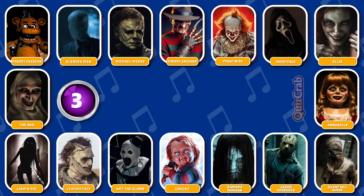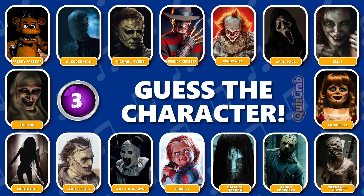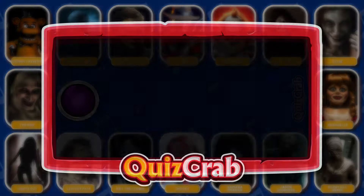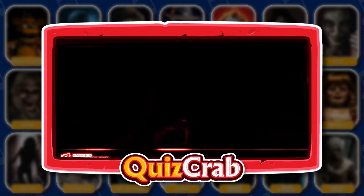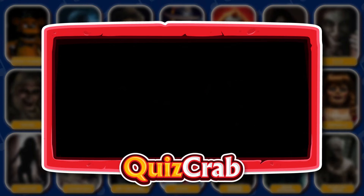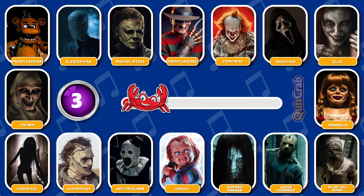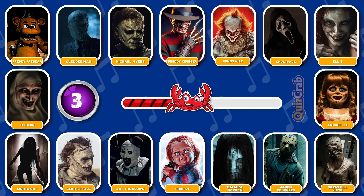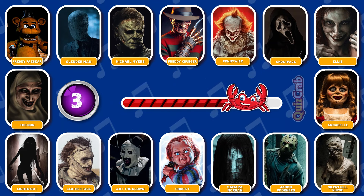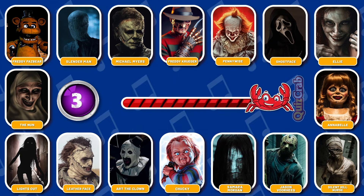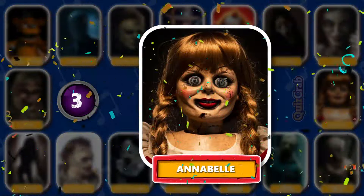Round 3. Ready for this character. How about this one? Can you guess which horror character by their jumpscare? Right, you got it. It's Annabelle.